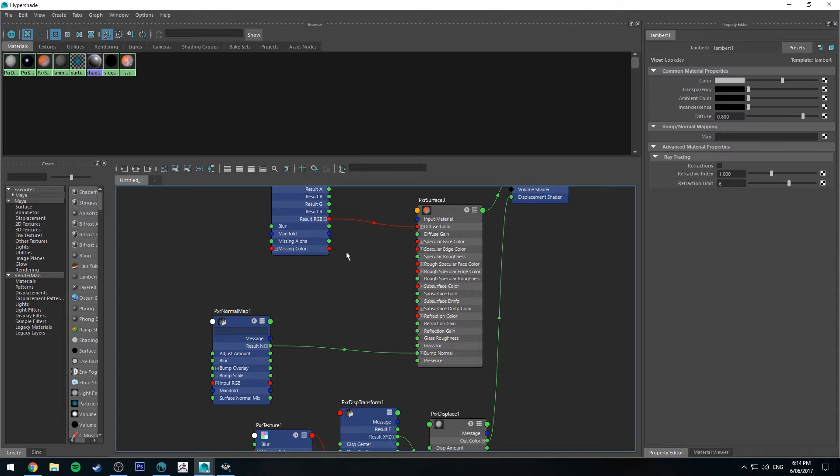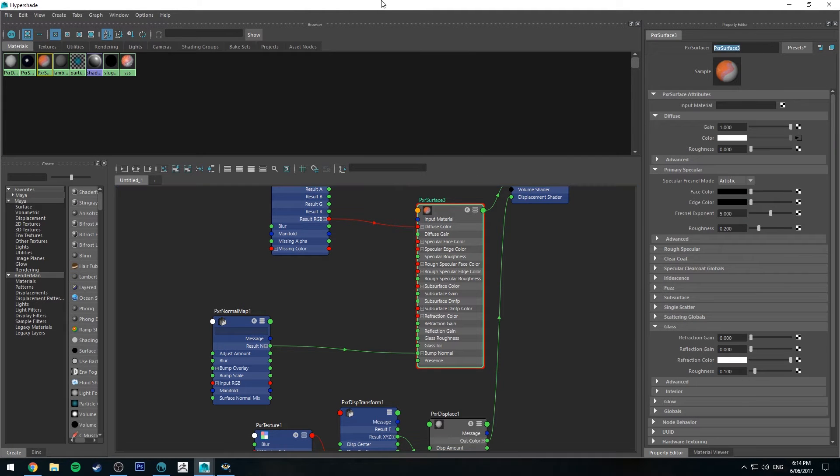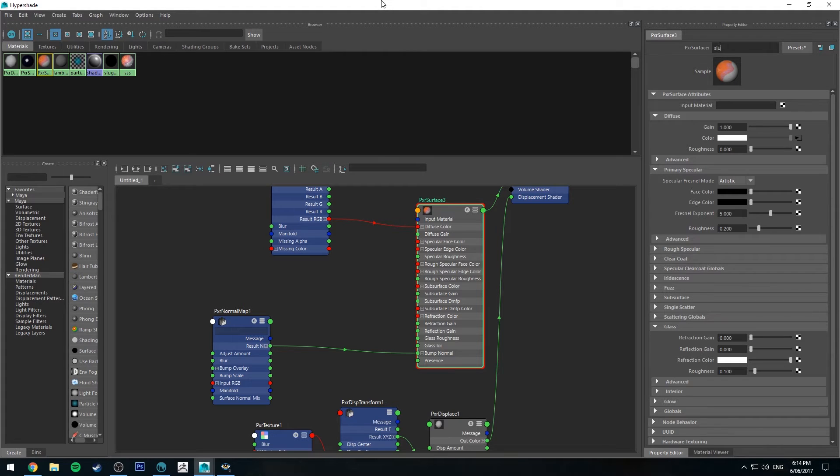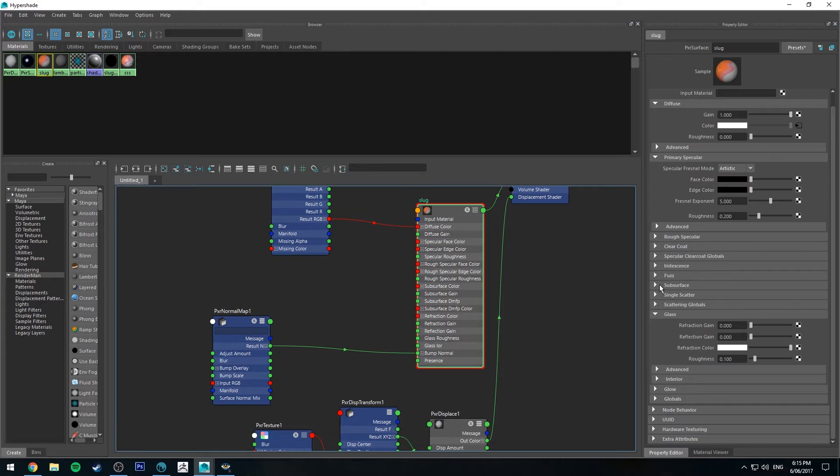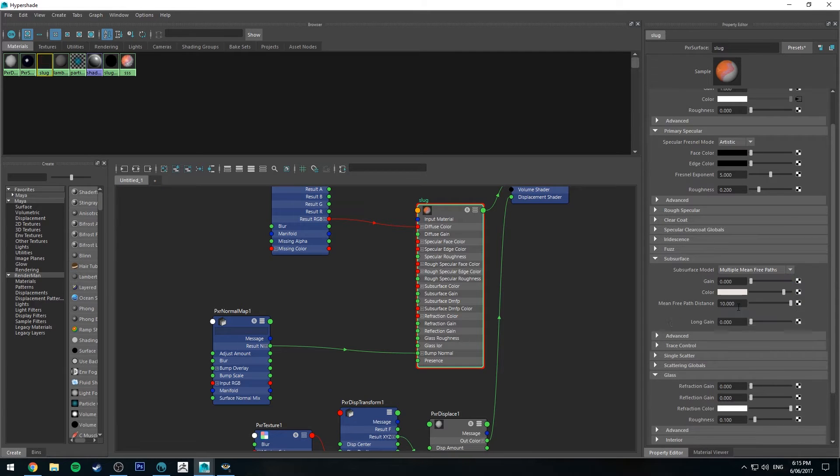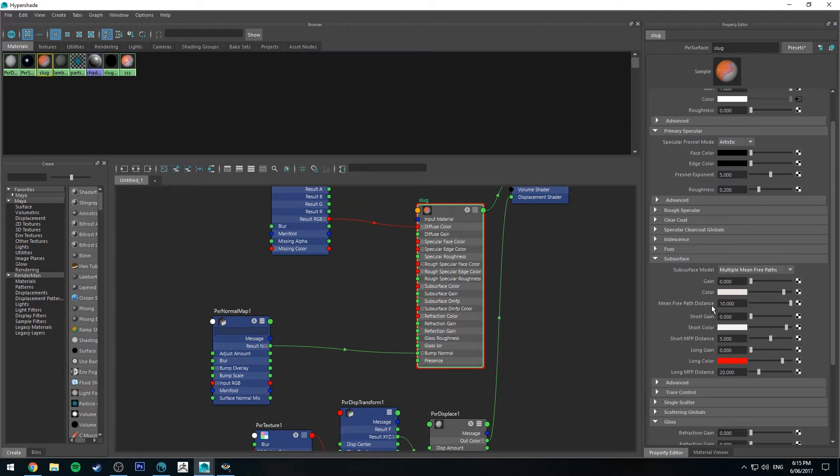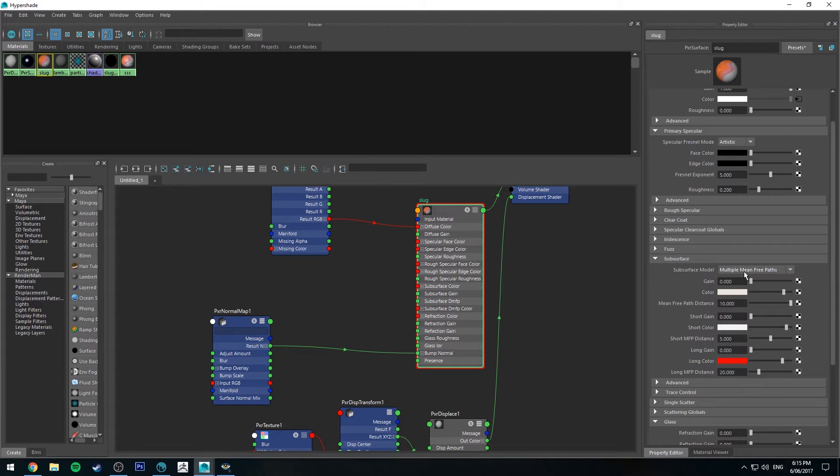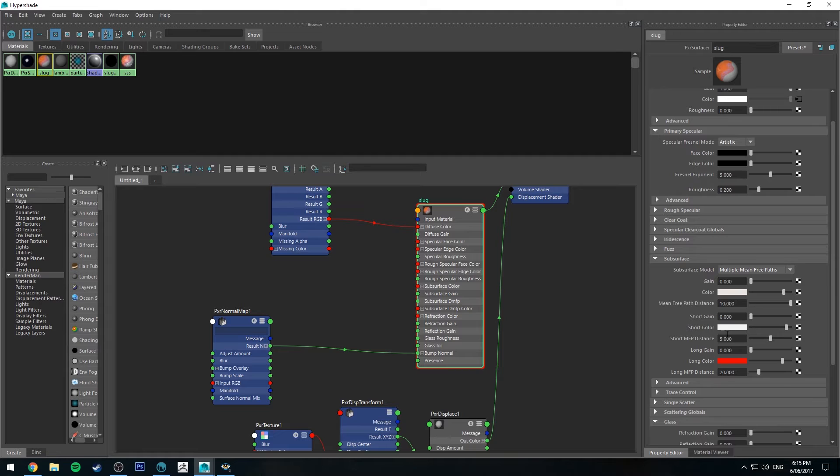So back in the hypershade editor, the first thing I'm going to do is select my shader. I'm going to call this slug, and we're going to go down to the subsurface scattering loop and I'm going to use multiple mean free path, which will give me three layers of subsurface scattering. How this works in case you've never done it before is we've got our short gain which is our top level of subsurface scattering, our subsurface color which is our middle channel, and then our long gain which is our furthest away from the surface. So if you just think of those like layers of skin or flesh, that's sort of an easy way to wrap your mind around it.